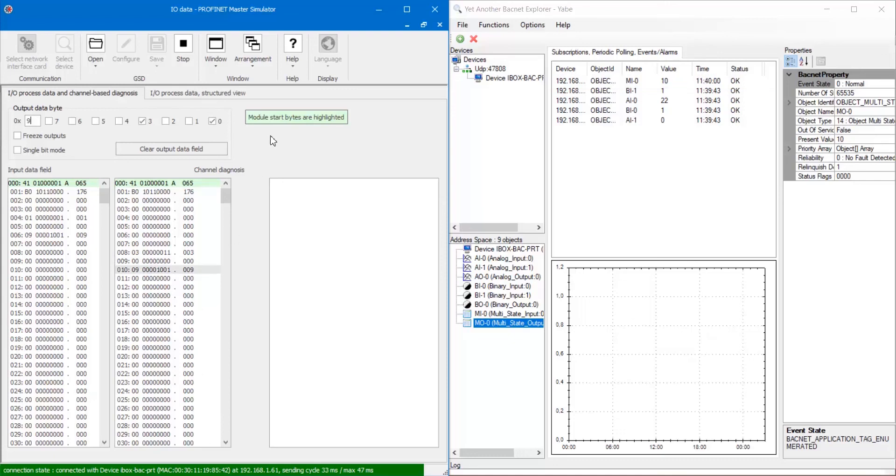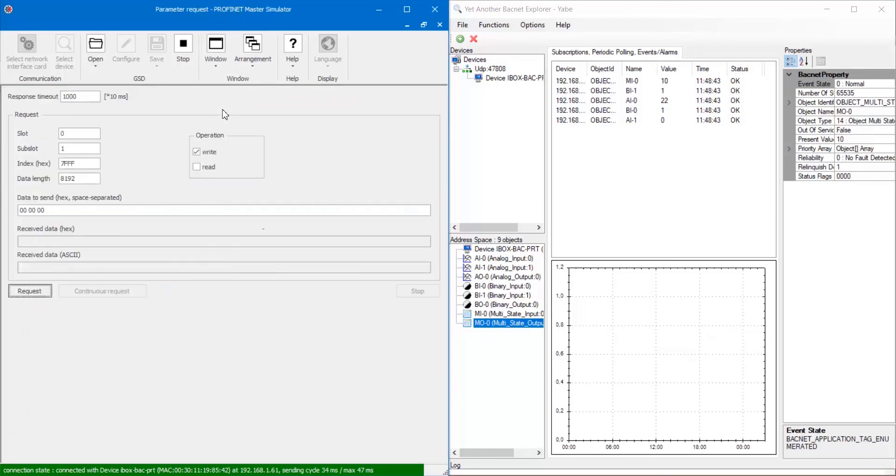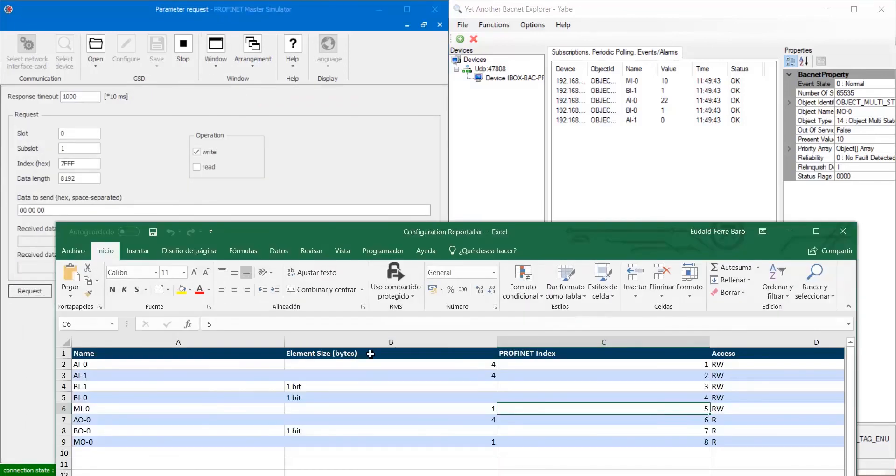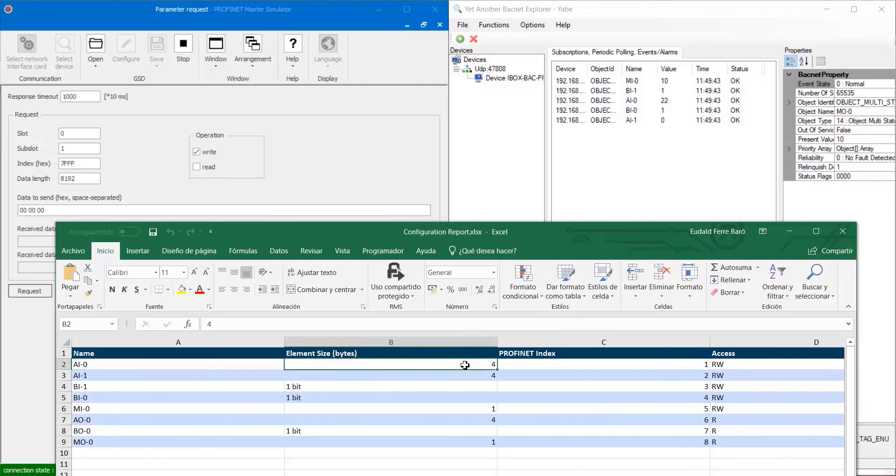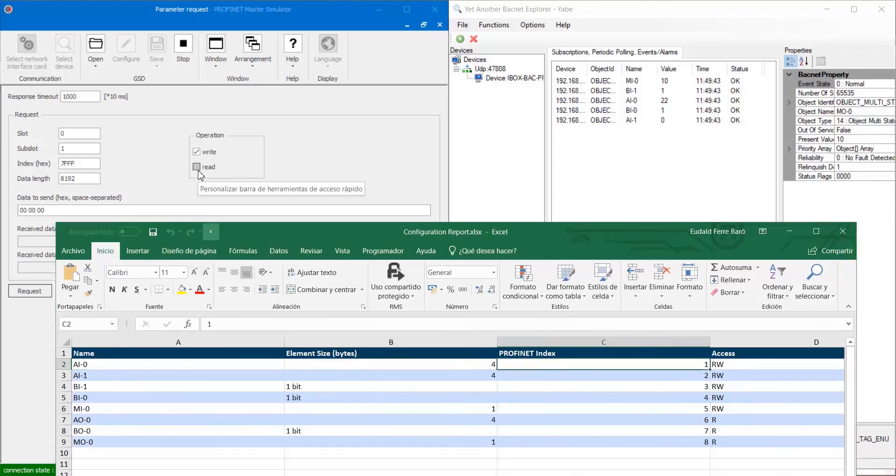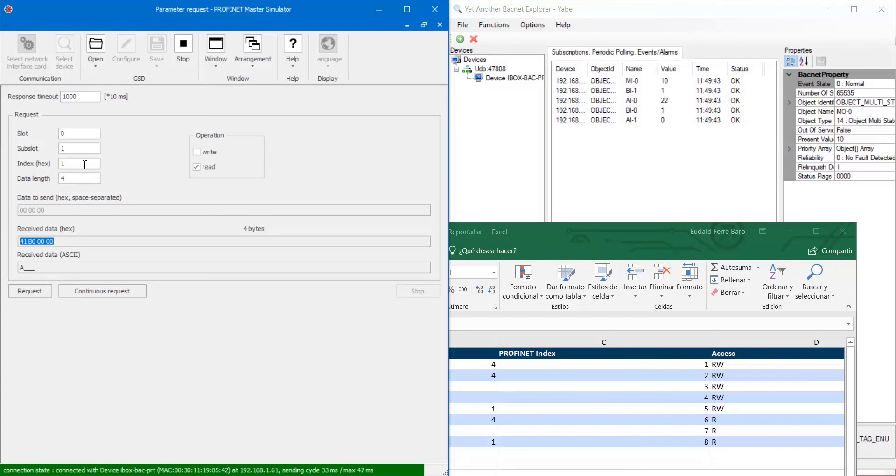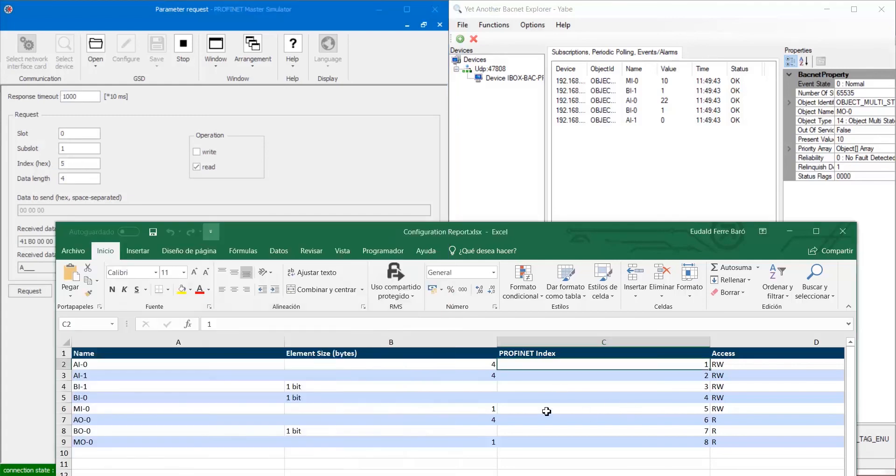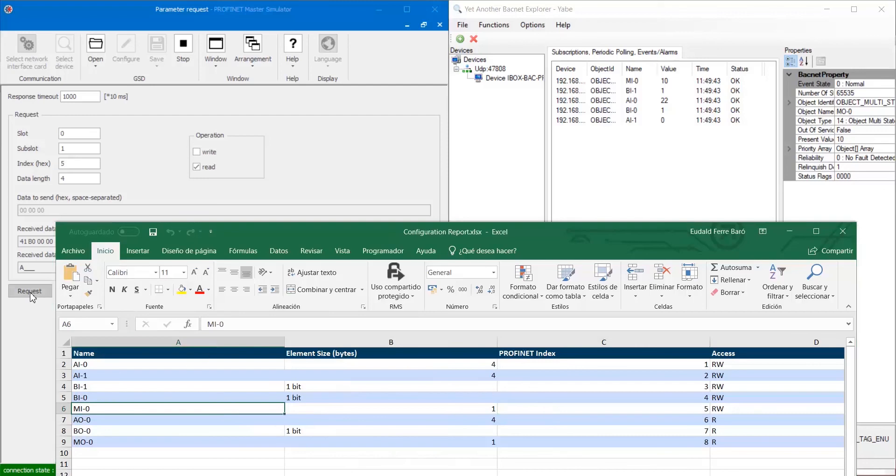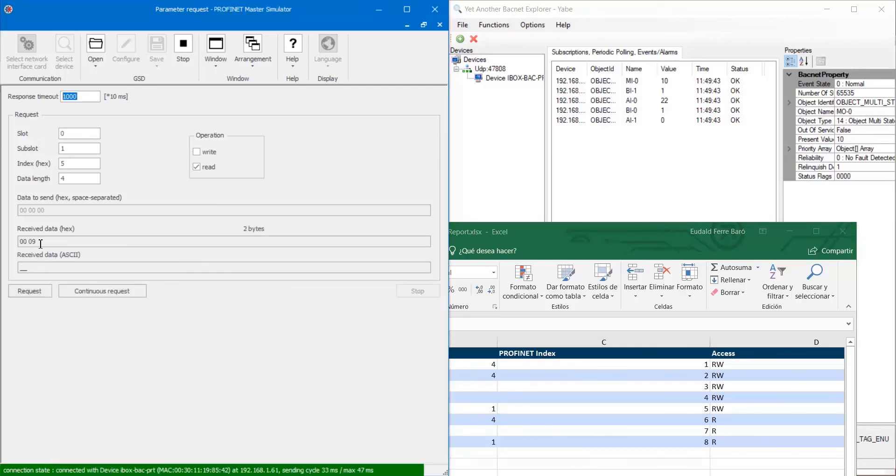Finally, we are going to test acyclic data. To do so, open parameter window and check Profinet indexes on the configuration report. The first signal we are going to read is AI0 and the Profinet index is 1. So, set index and data length in the request parameters and finally click on request. Then, we will do the same with signal MI0.